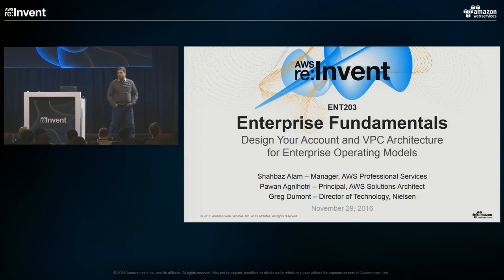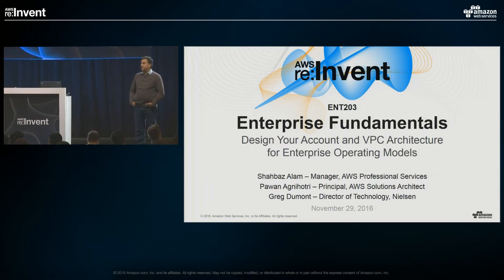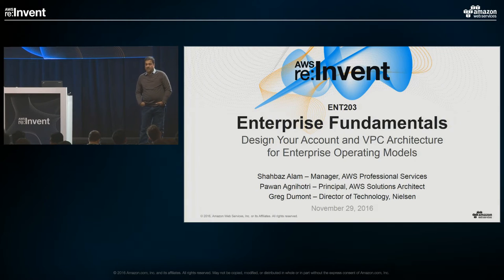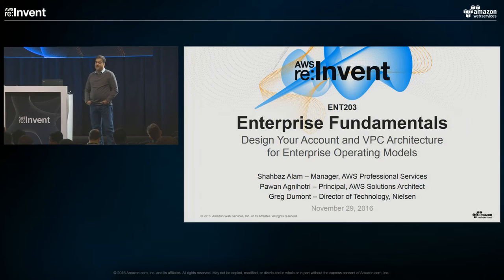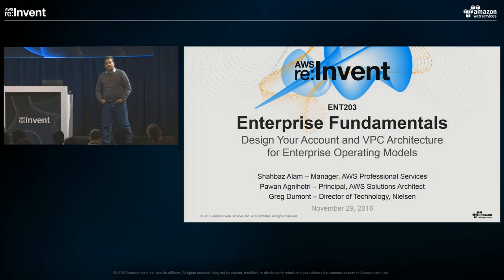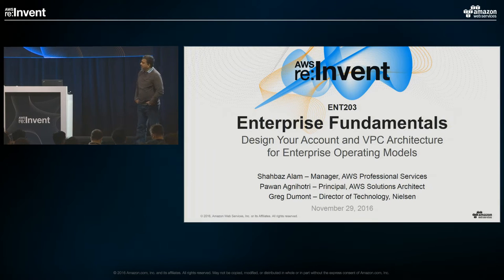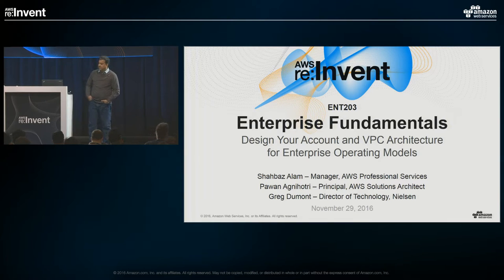I'm Pawan Agnihotri, a principal solution architect with AWS. I've been with AWS for about three and a half years, working in large enterprises — specifically financials — for 13 years before that. So I'm very familiar with how enterprises use infrastructure and IT departments within large enterprises, and I'll be here to help you adopt AWS.